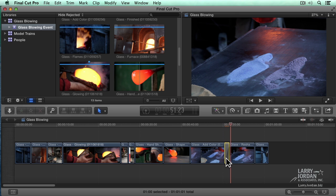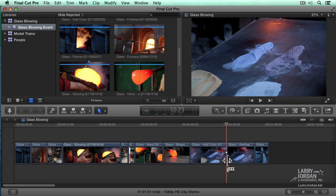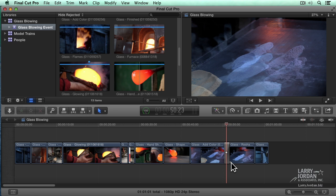We can delete a transition by highlighting it — select something, do something to it — click it and hit the Delete key; the transition is gone. We apply the transition by selecting the edit point and typing Command-T. There's more we can talk about with transitions — we can change their duration and do a bunch of adjustments. We'll talk a lot more about that in Chapter 12.